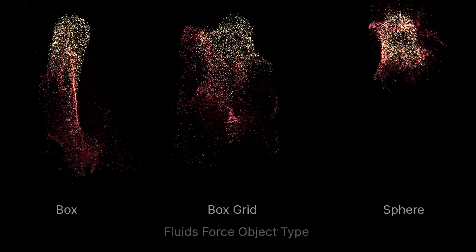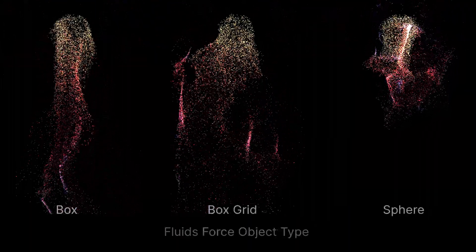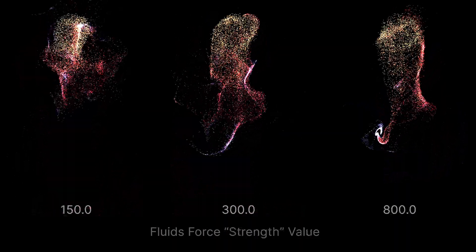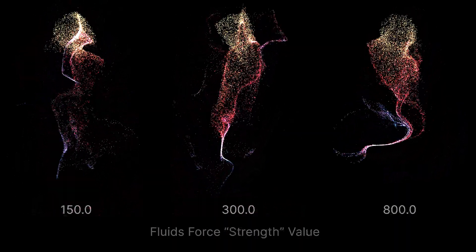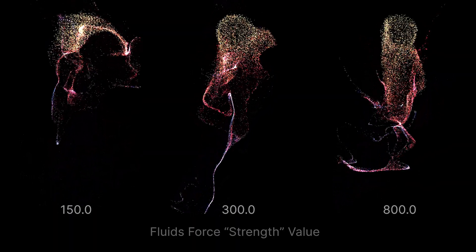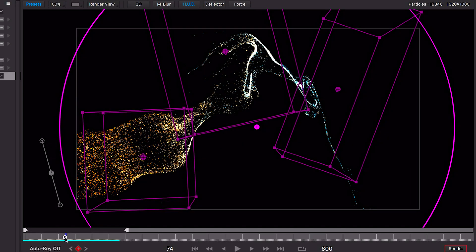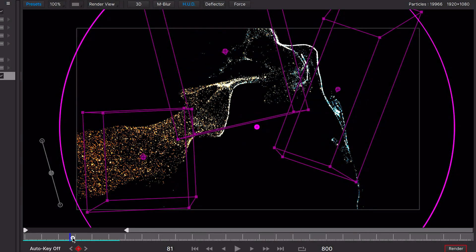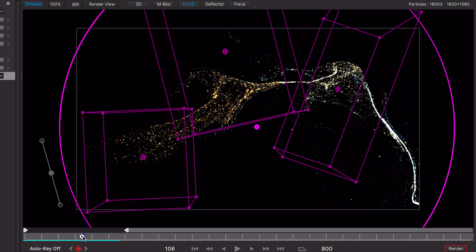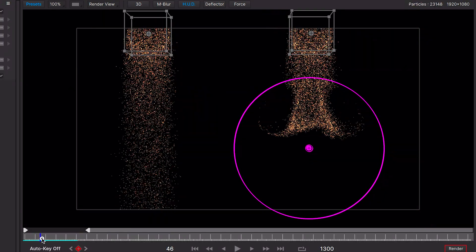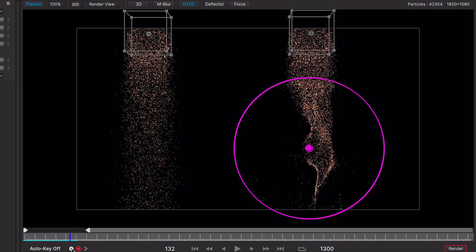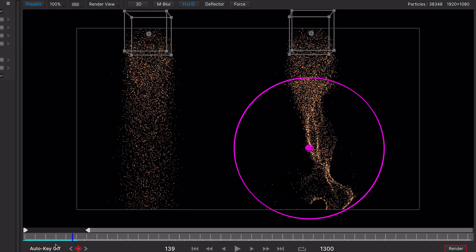Changing the force object type itself will also have an impact on the particles. And the strength of the force is important too. Multiple forces can be used to direct particles, and you may have already noticed that particles outside the force area aren't affected by the fluid simulation.